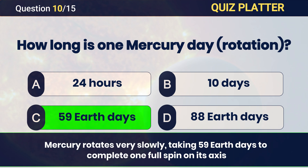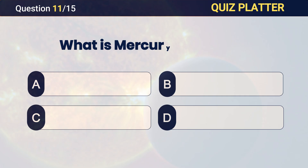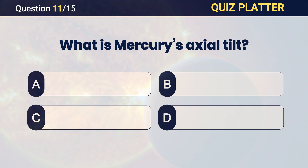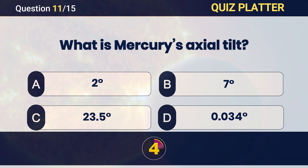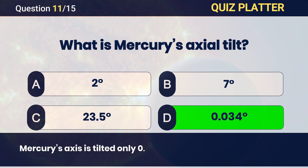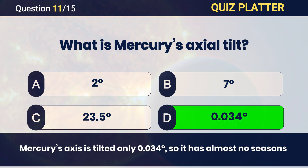What is Mercury's axial tilt? Answer: D — zero point zero three four degrees.